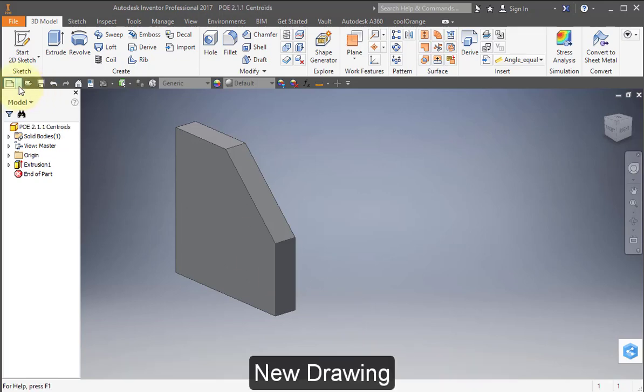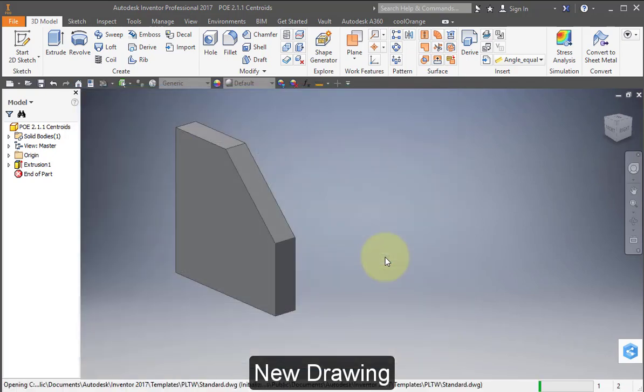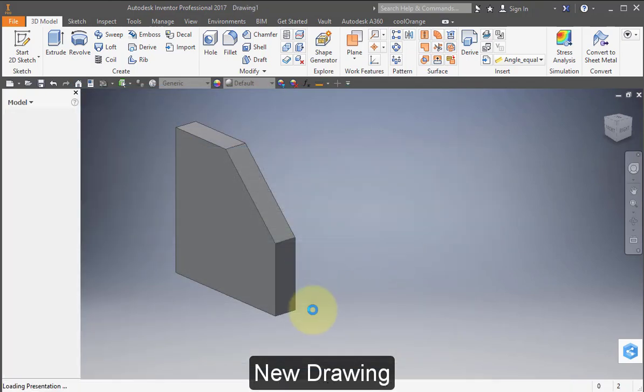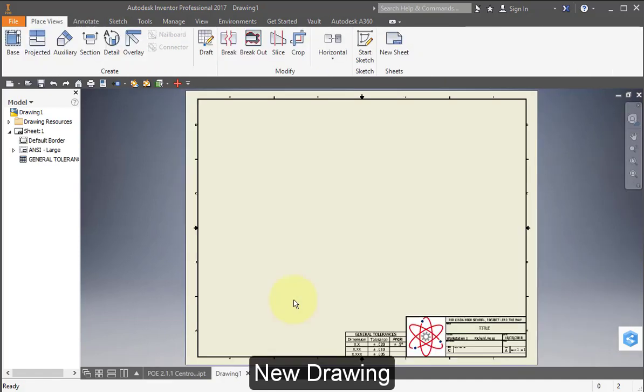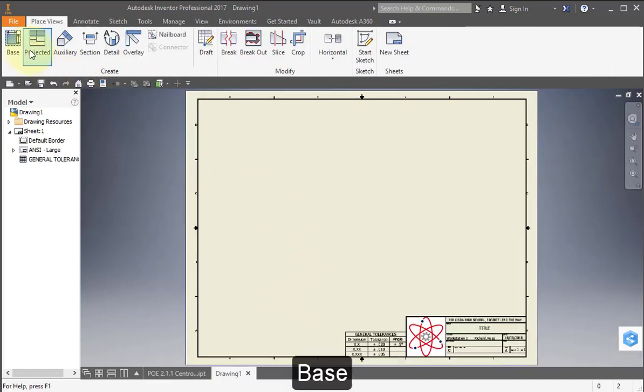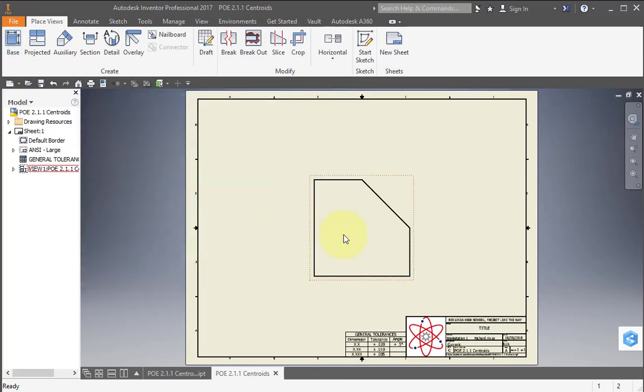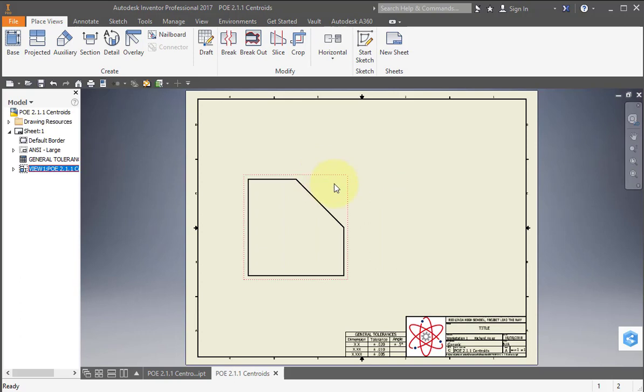Create a new drawing. Select your base view. You could reposition the view by grabbing the pink line and then just drag it over.